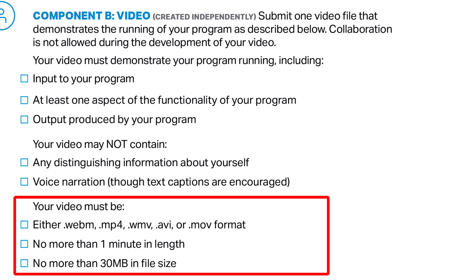Your video must be in either WebM, MP4, WMV, AVI, or MOV format. It must be no more than one minute in length and no more than 30 megabytes in file size. If you have any questions about these technical requirements, check in with your teacher.